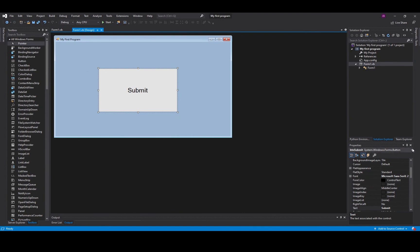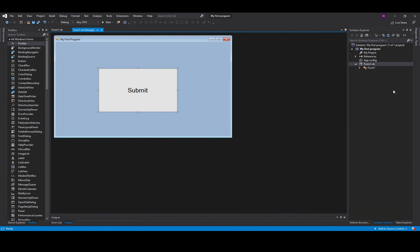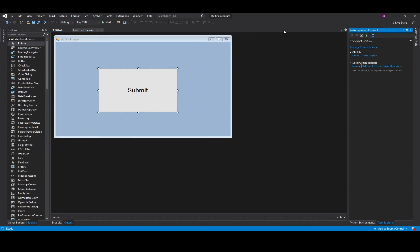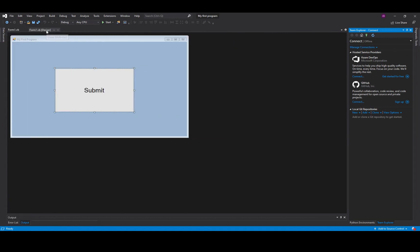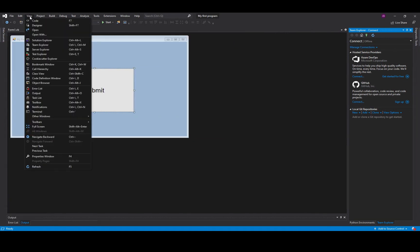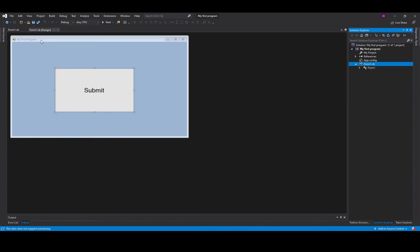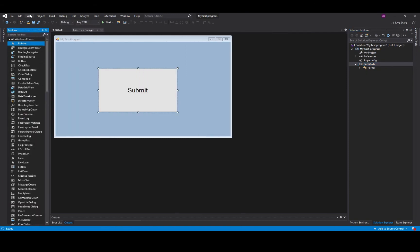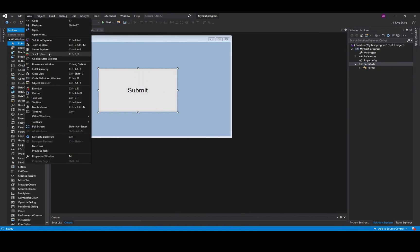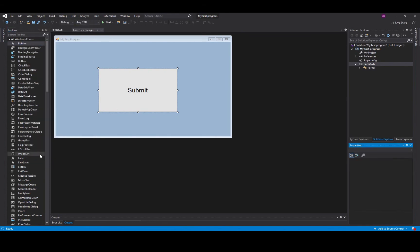If you accidentally lose any of these windows, they are all available inside the view tab at the top of your project. So here they are. I've just lost my solution explorer, so there it comes back. I have also lost my toolbox, which is also there. I've also lost my properties window, which is a little bit further down. And you can get everything back. So don't worry if you lose anything like that.